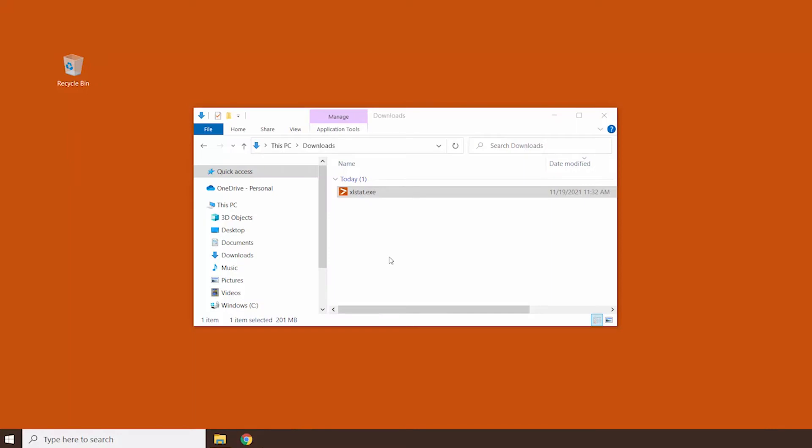Before you start, verify that your operating system and Microsoft Office version are compatible with XLSTAT. Check out the links in the description for more information. Once you have downloaded the .exe file,